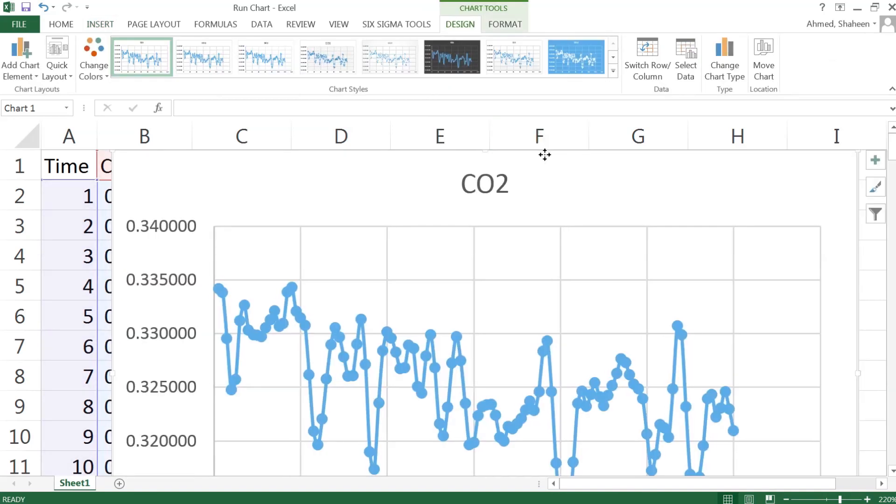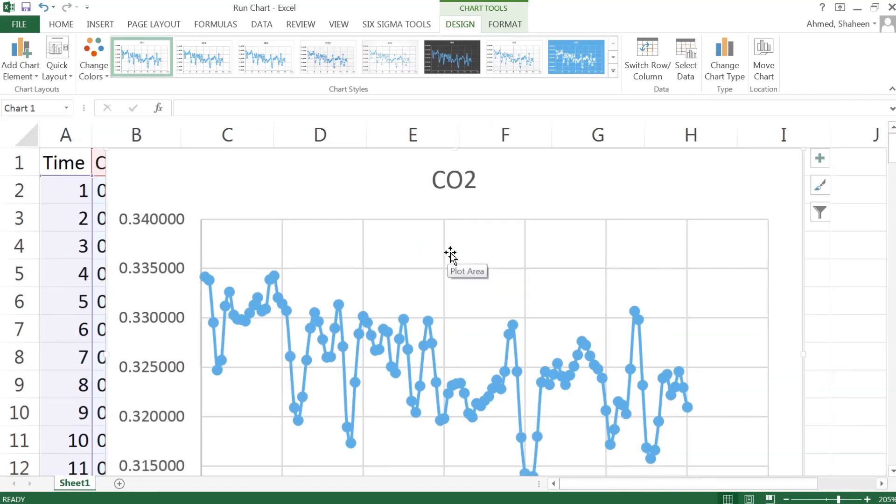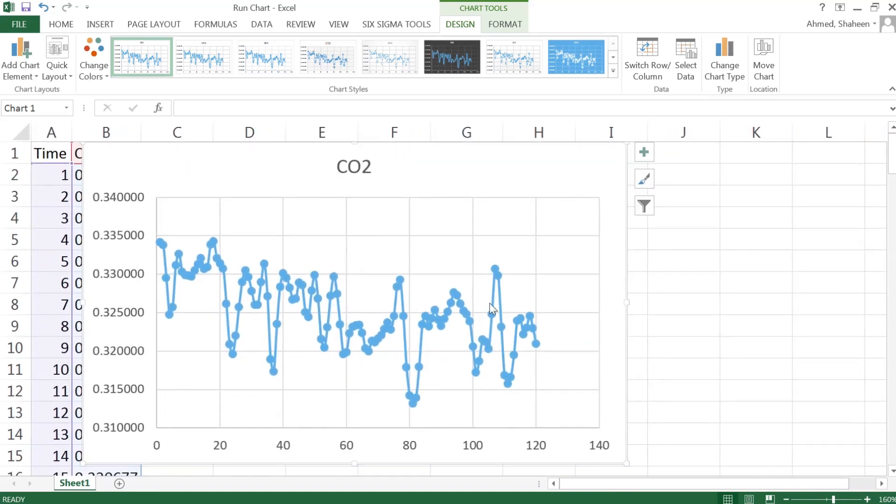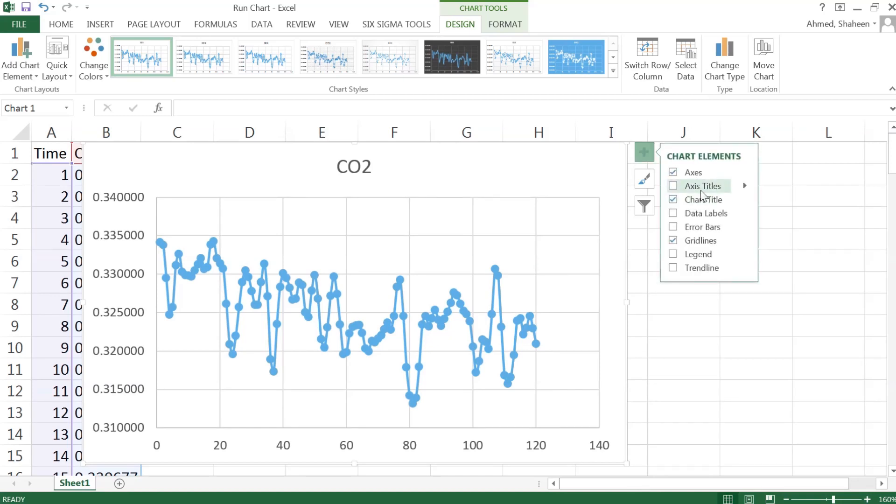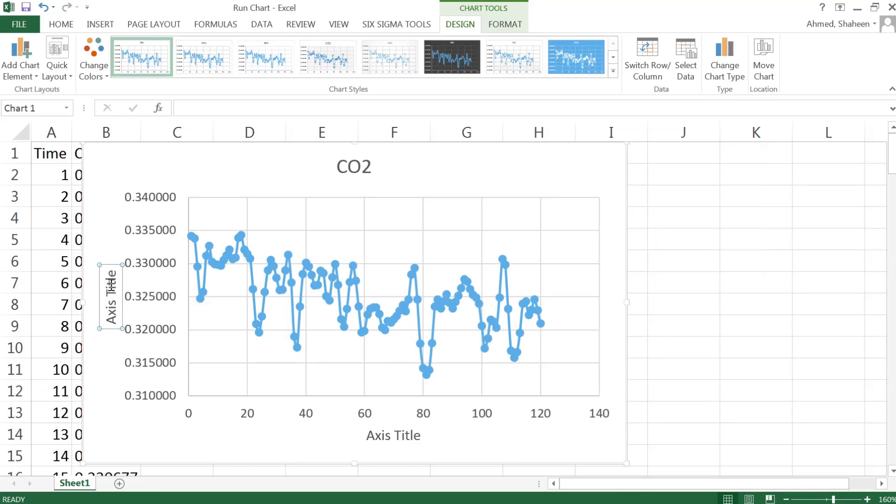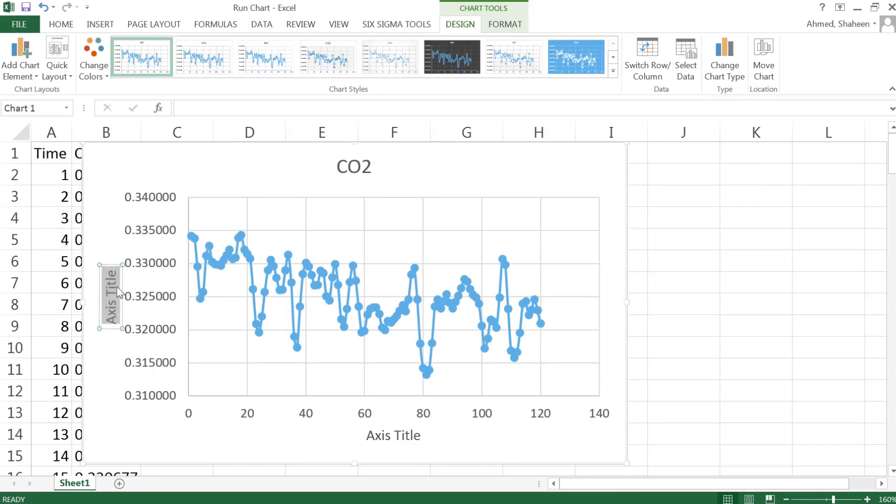Then once we plot that, we can have the axis title. So this way I have the carbon dioxide emission level.